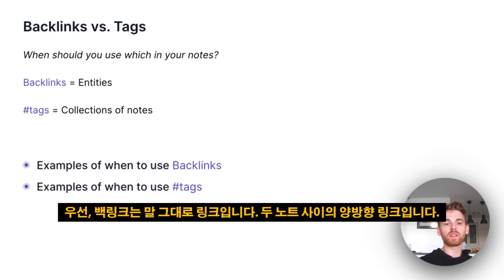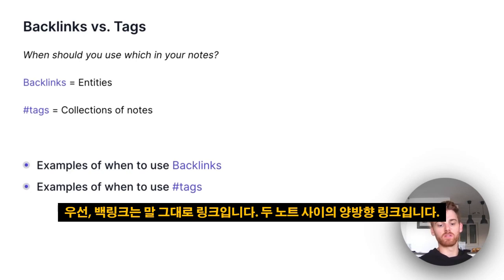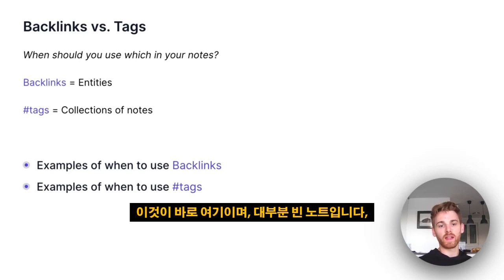To start off with, a backlink is just what it sounds like. It is a bi-directional link between two notes. That's what this is here.